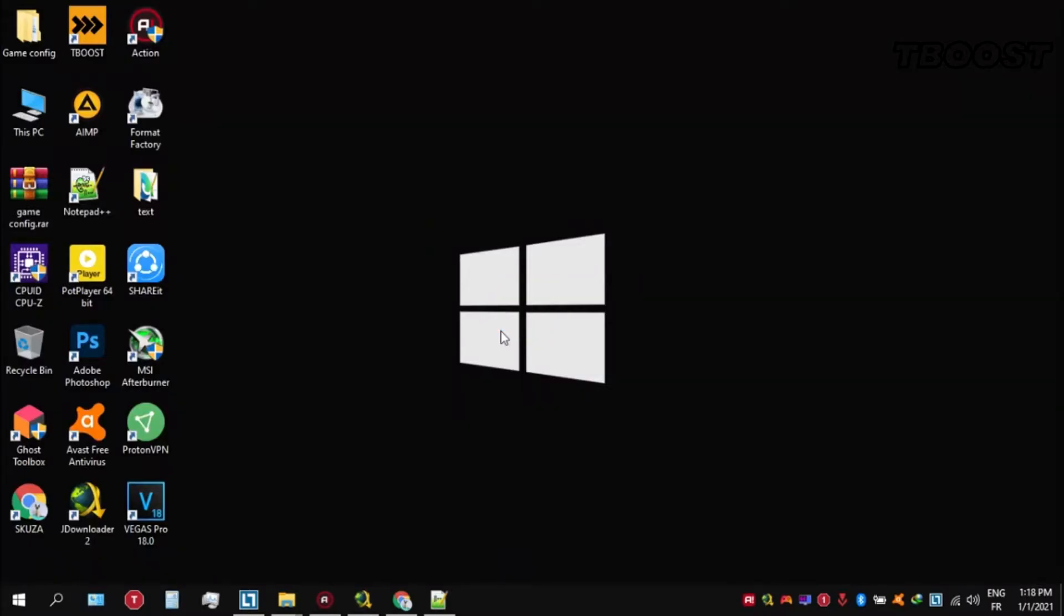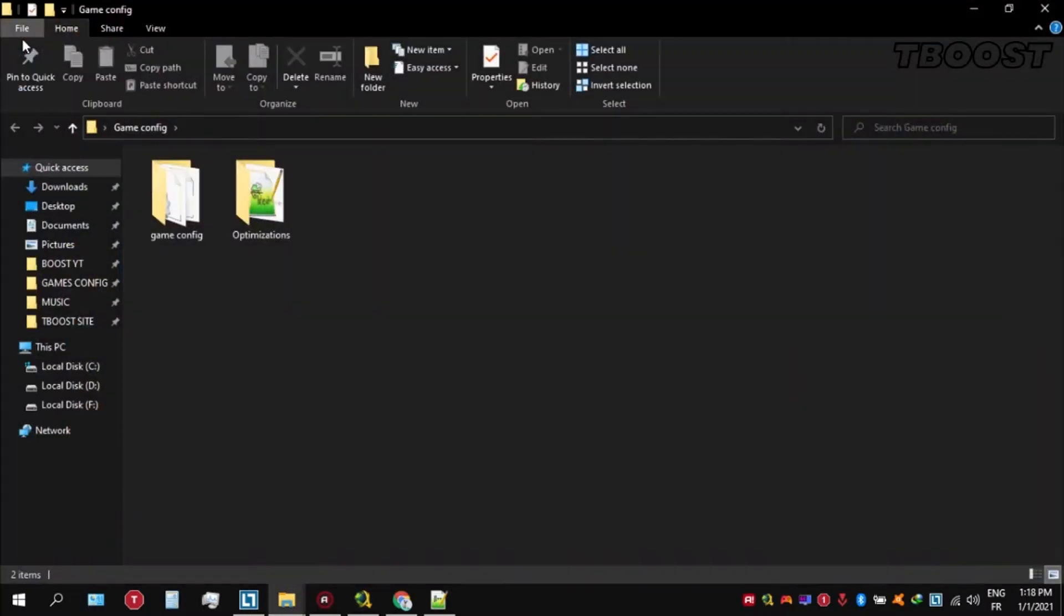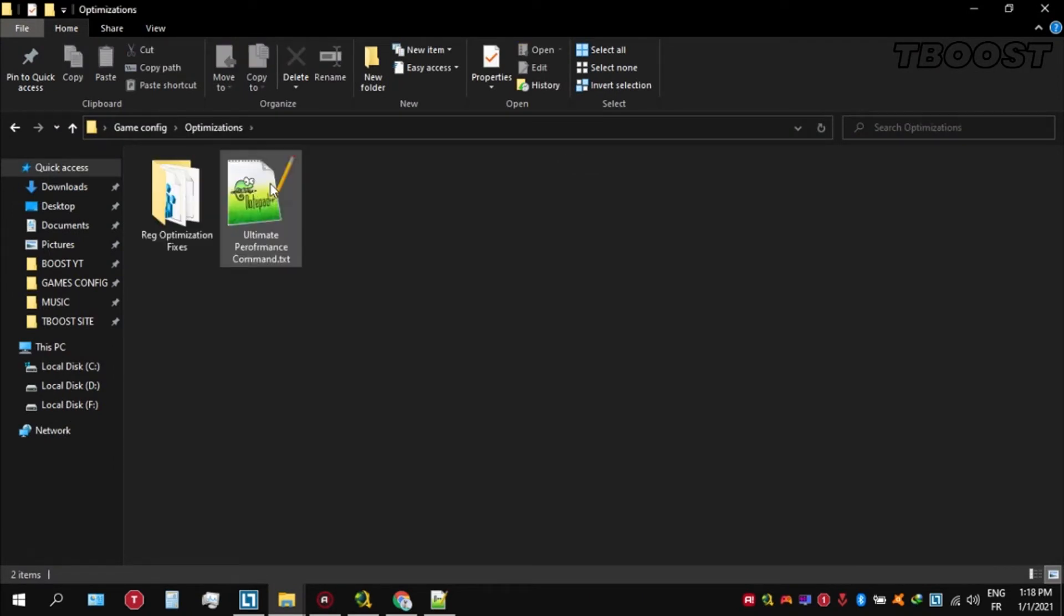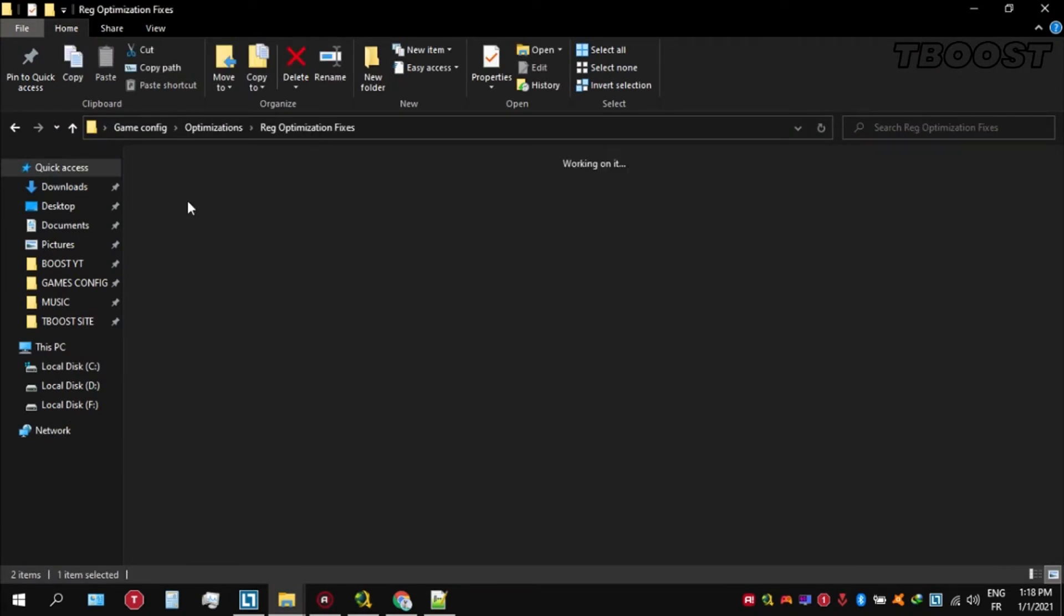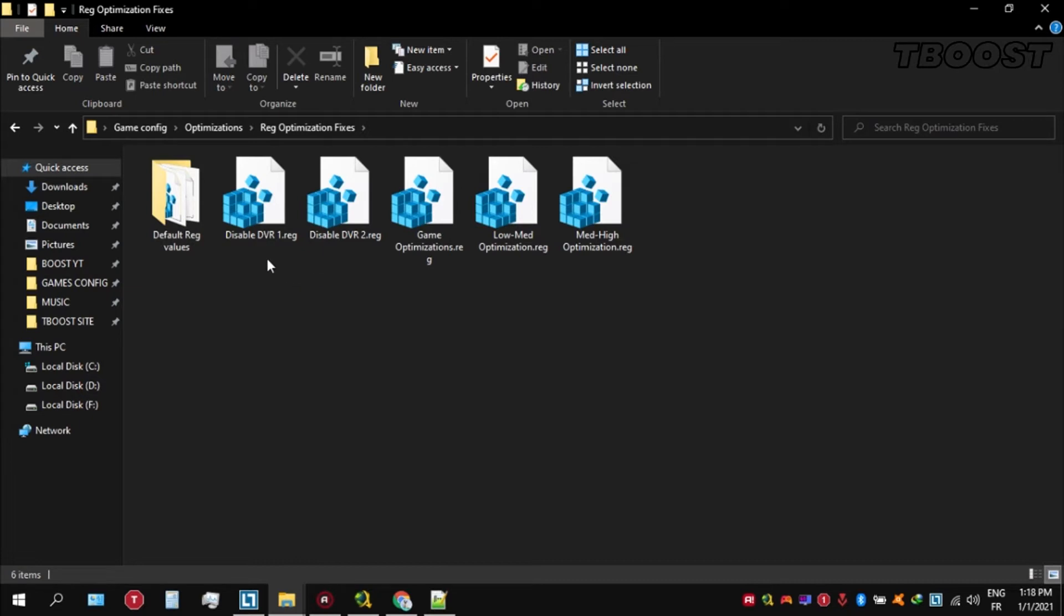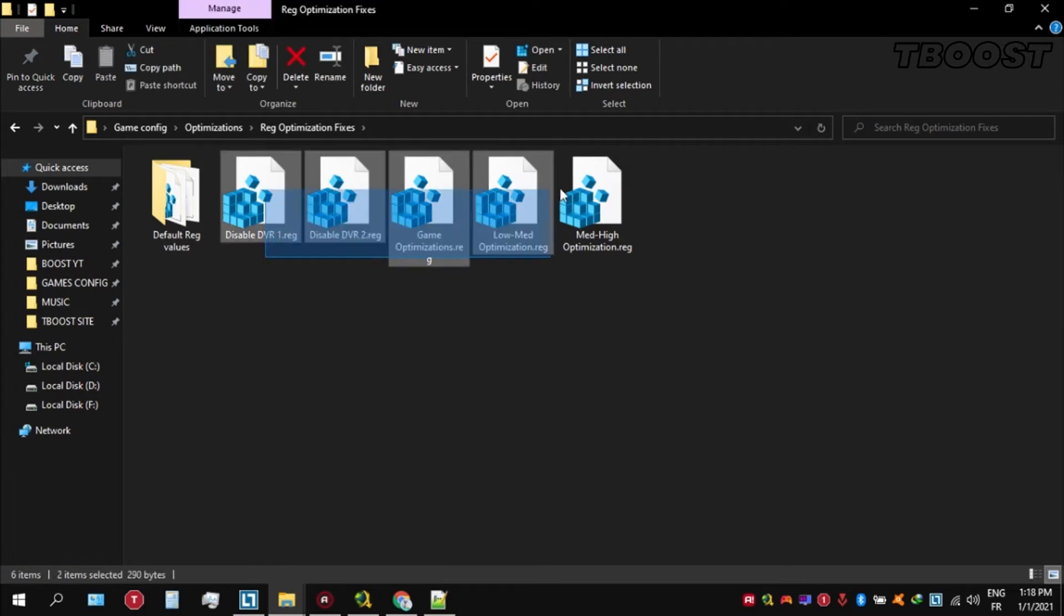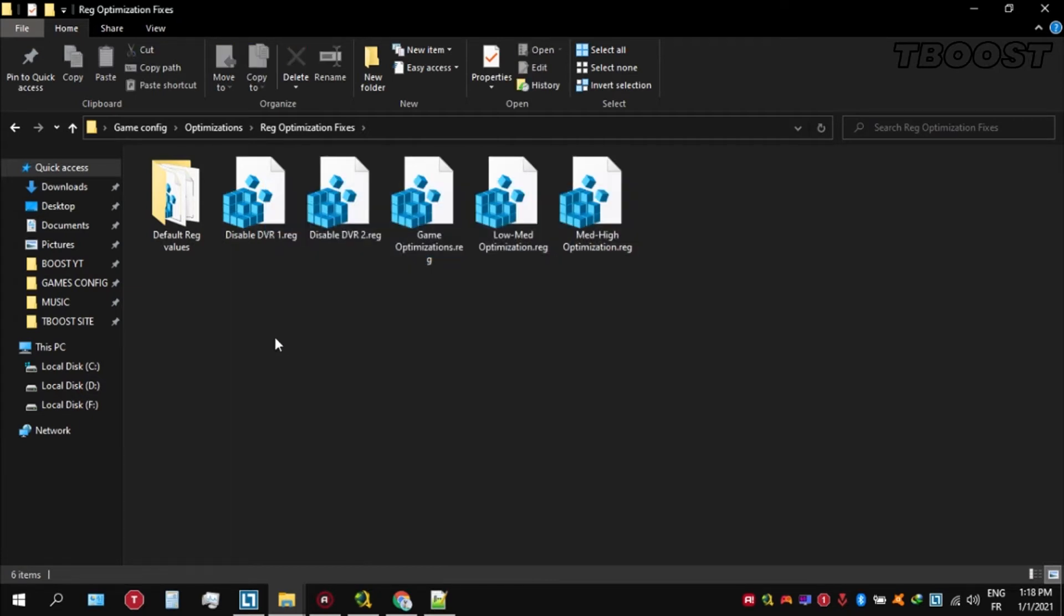Next we will be doing some optimizations that are going to be a lot easier to apply. Open the optimizations folder, then now we are going to be looking for the Reg Optimization Fixes folder. You will find a bunch of registry files and we're going to be applying them one by one.